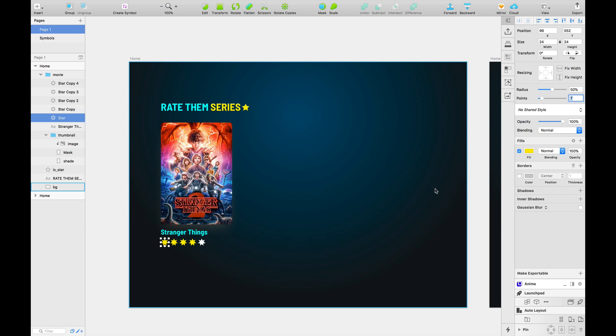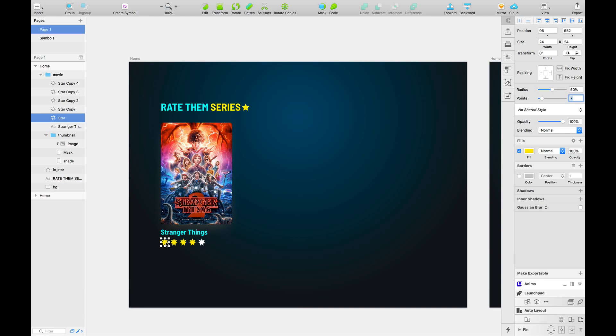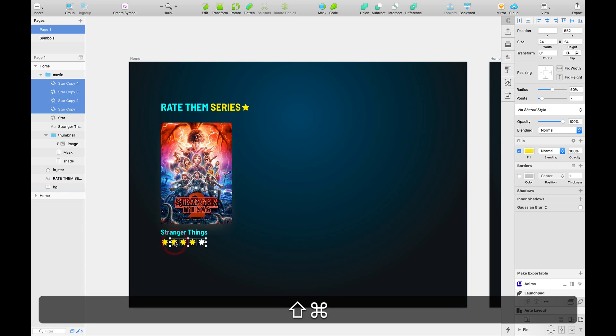And after we've shown the design to the client and after we've received that particular feedback about number of points, think about all the pain that we have to go through of selecting all the stars and individually changing its number here. Or let's say they don't really like the color yellow. They want a color, for example, pink. And then we have to select all of the stars and change into pink. Or the client may come back again and say that, hey, I might have miscommunicated. I actually like only five points in a star. But the thing is, this is not future proof. You get my point.